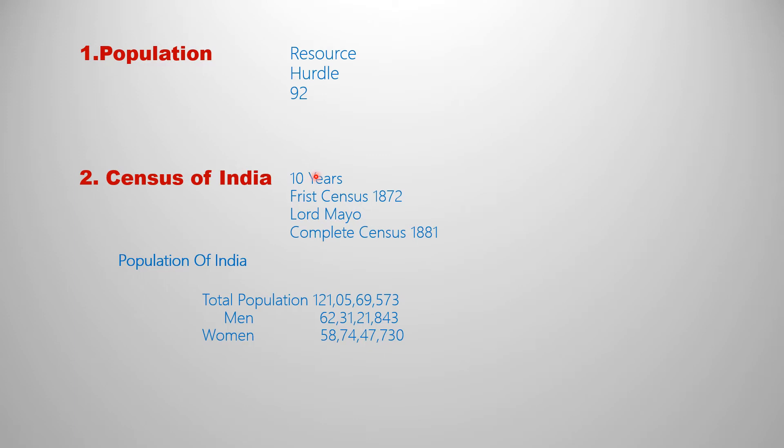Population is a resource for a country. At the same time, high population will be a hurdle also. Due to population we can make more products, but on the other hand, the government is also facing so many issues to provide food, cloth, and shelter.